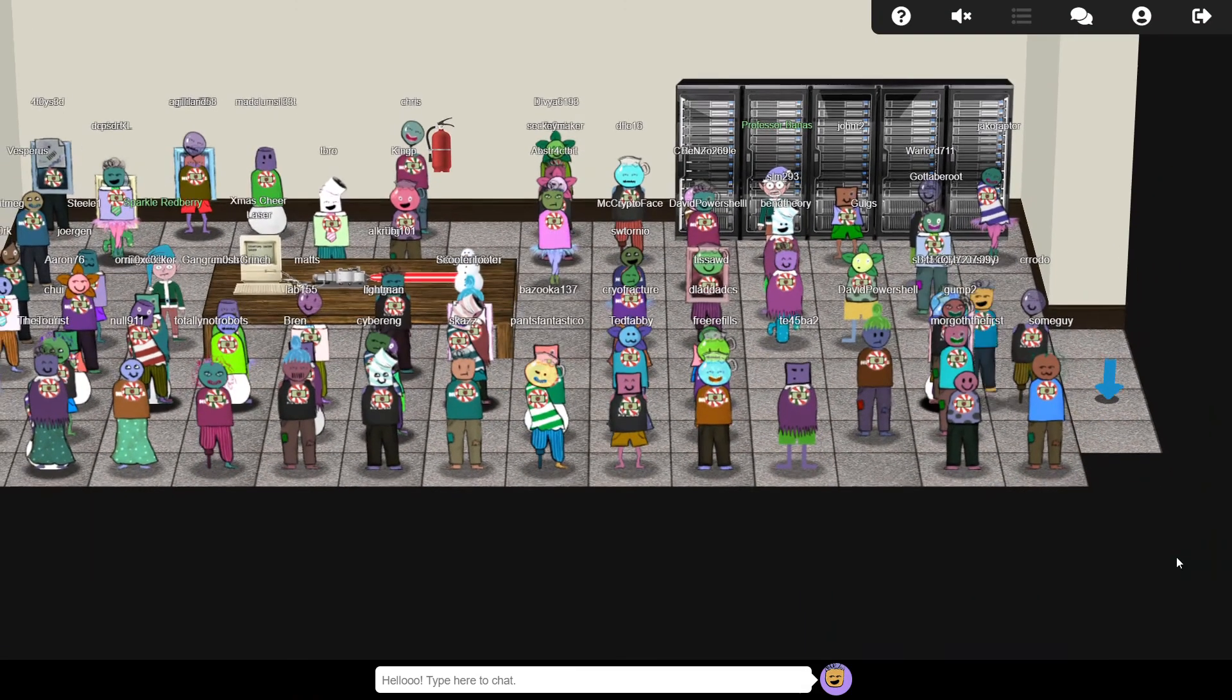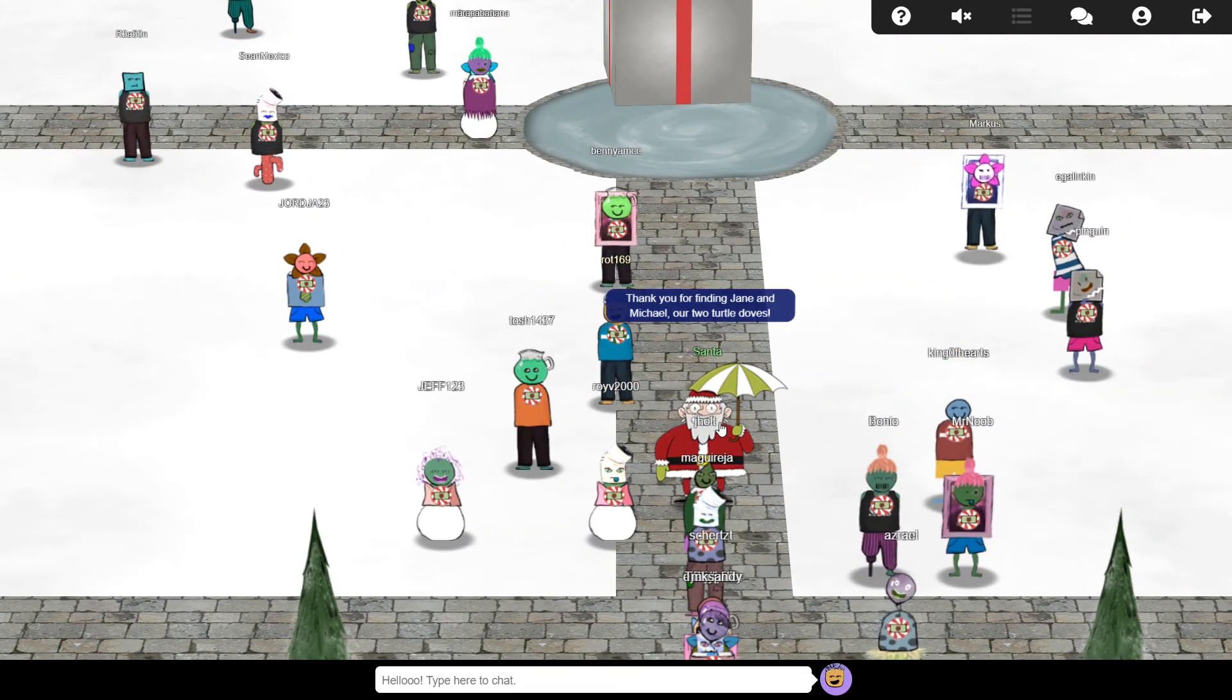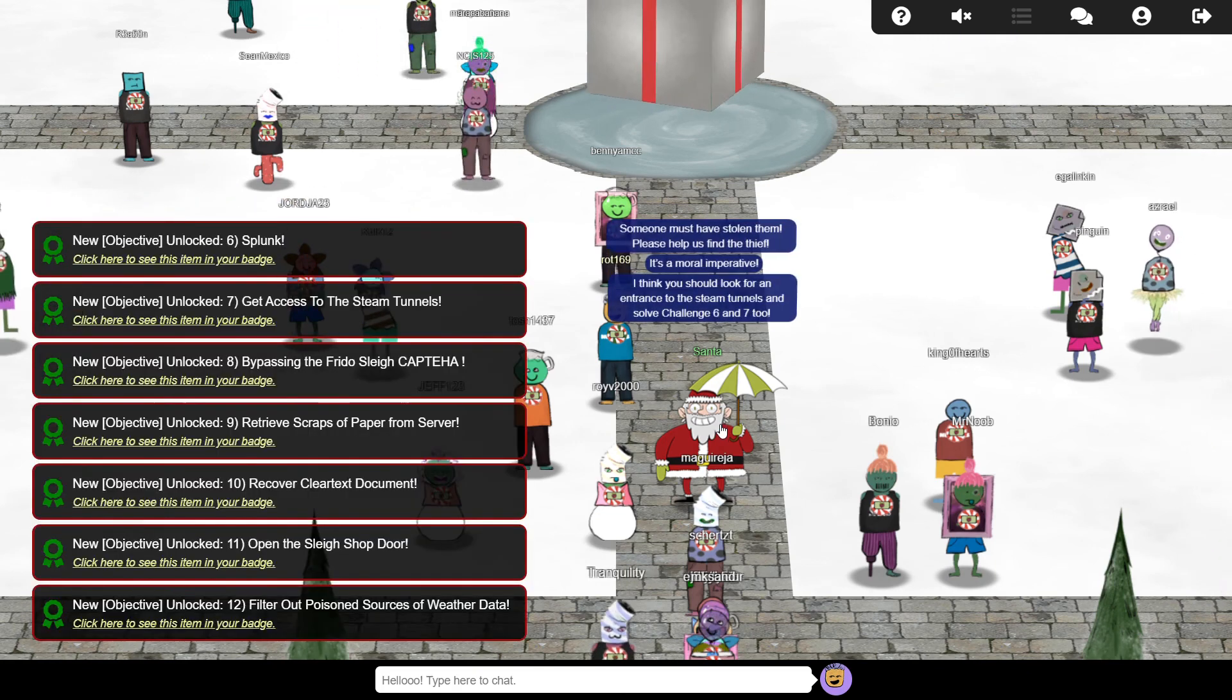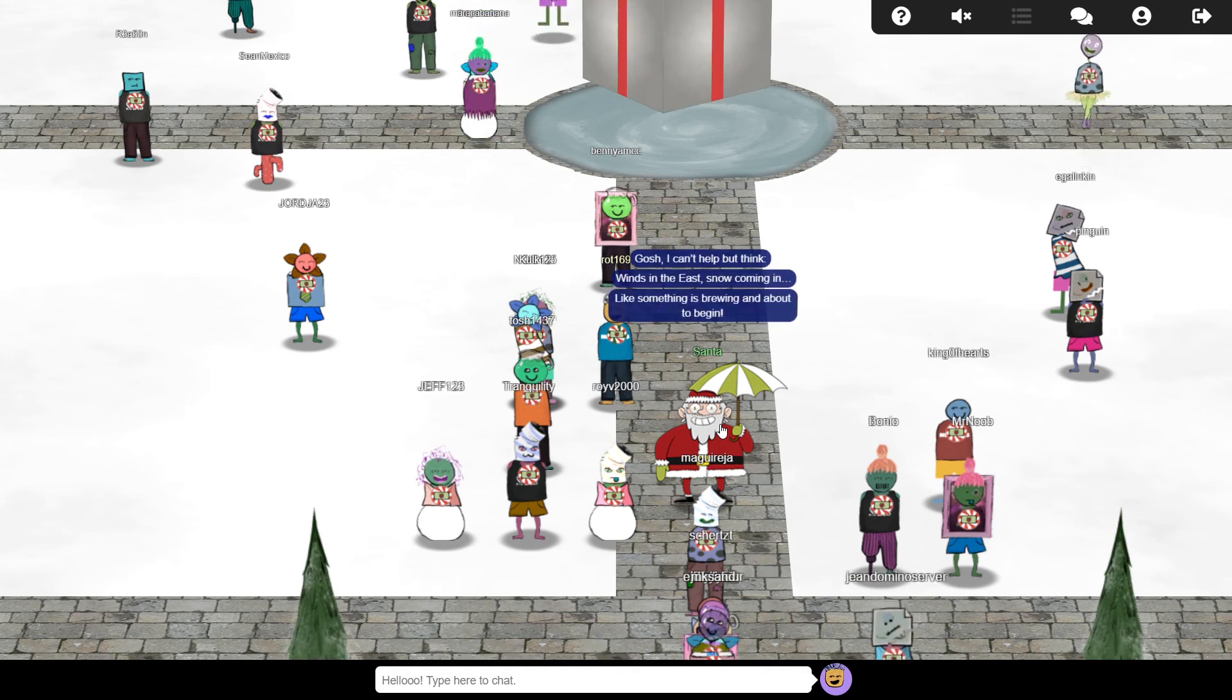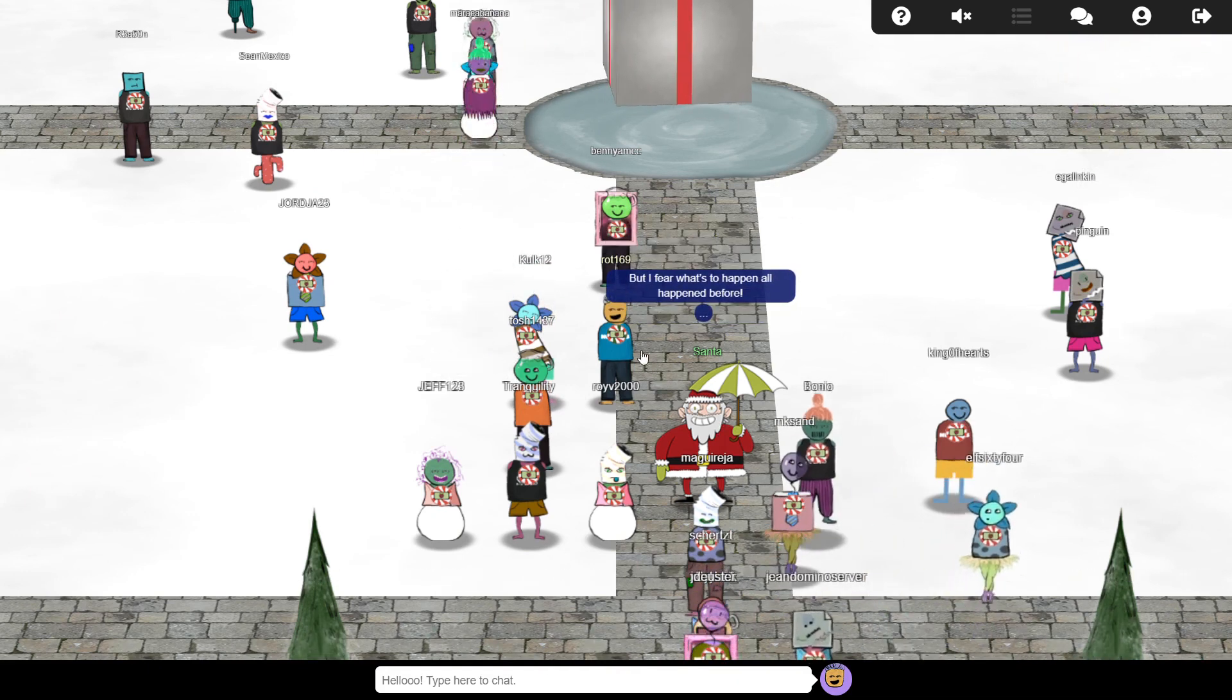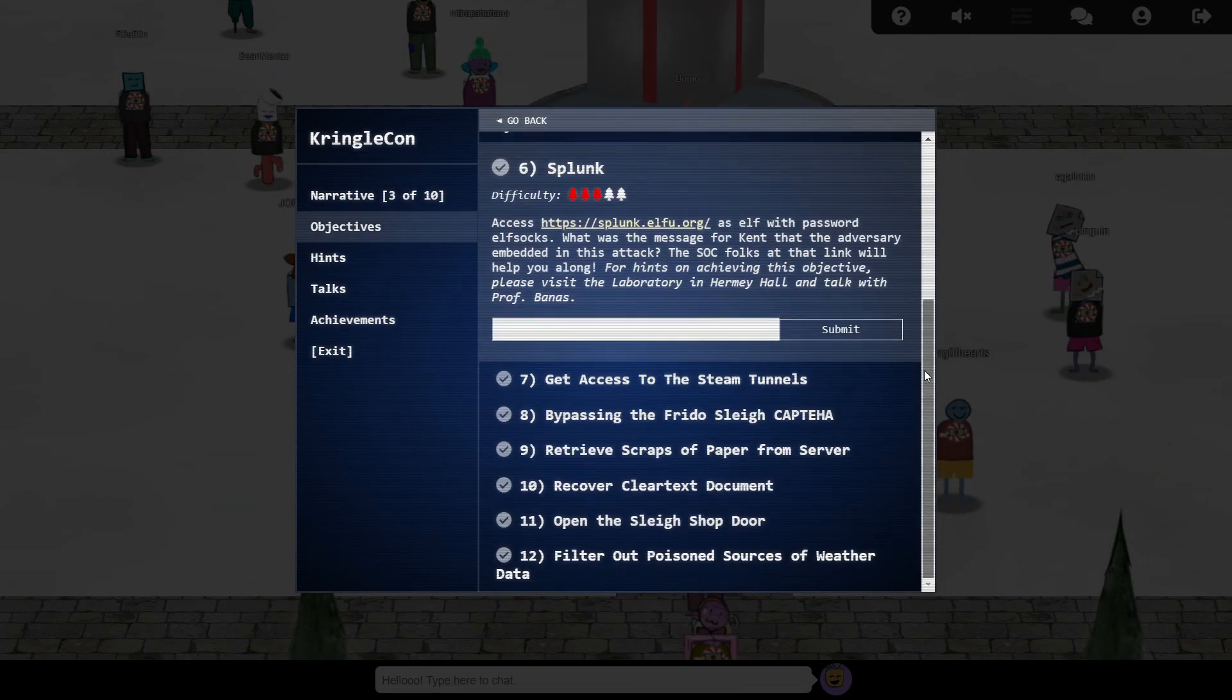With the first five objectives complete, now would be a good time to check back in with Santa and inform him of our progress. He's most concerned about his turtle doves, suspecting that they were stolen and asks us to investigate their disappearance as we continue to respond to the cyber intrusion at Elf University. We'll continue our quest in the next video. I'll see you there.